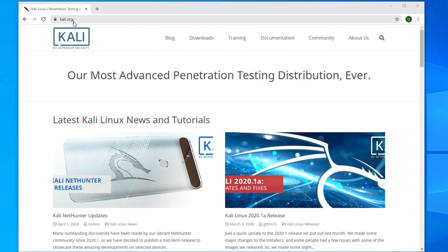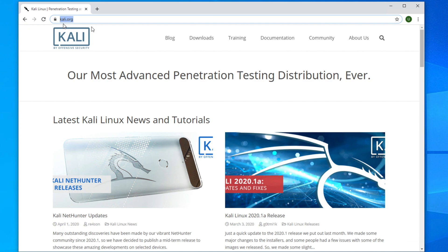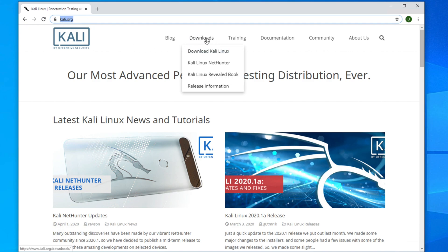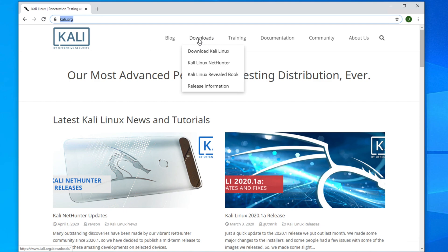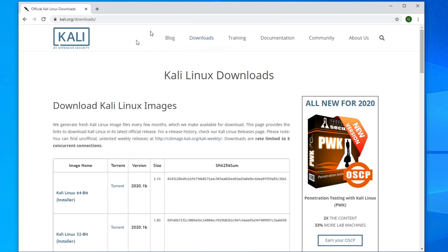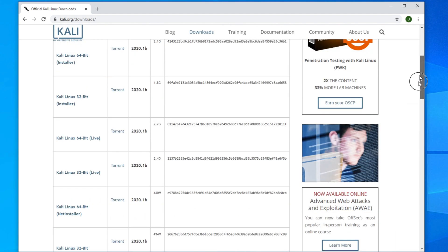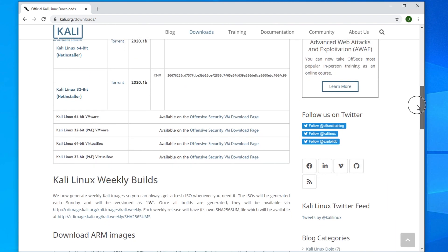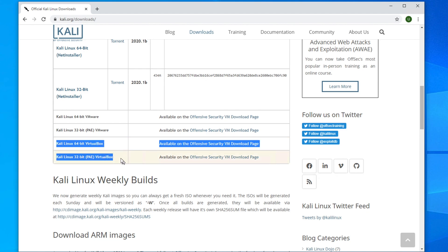First we need to download Kali Linux from the kali.org website. After coming here you'll find a Downloads link — just click it and the download page will appear. Since we are installing on VirtualBox, scroll down to the bottom of the table where you'll find two links for VirtualBox: one for 64-bit and one for 32-bit.